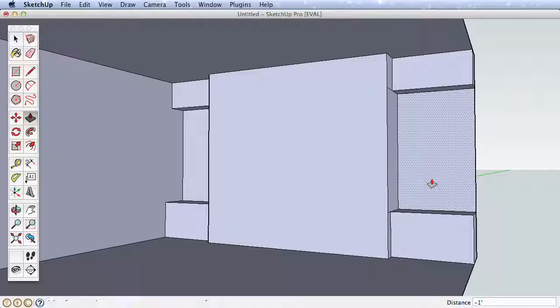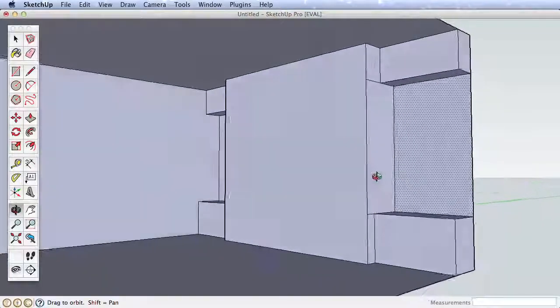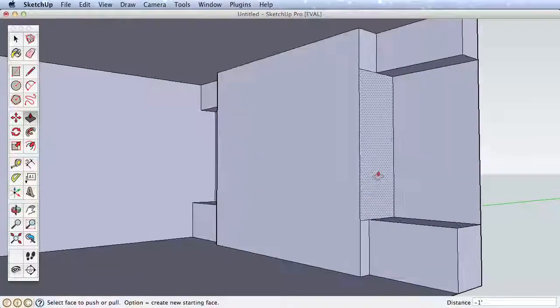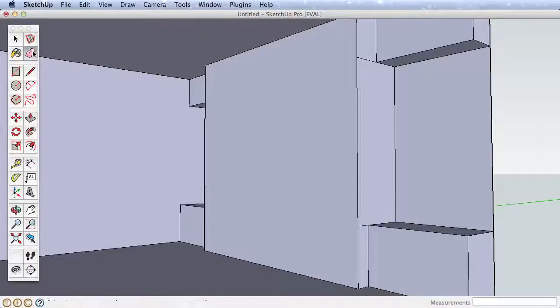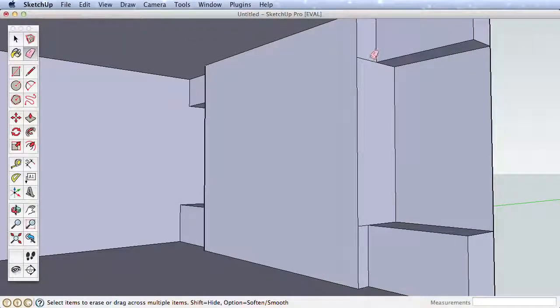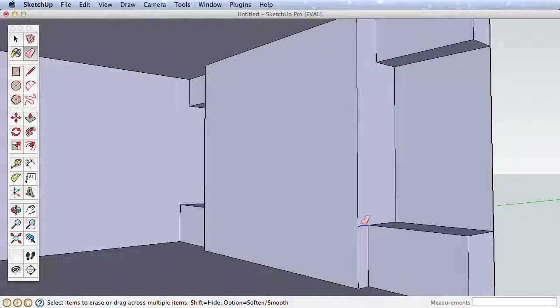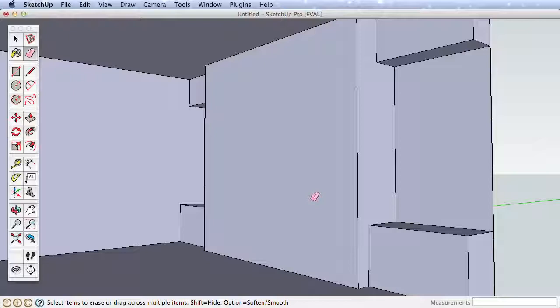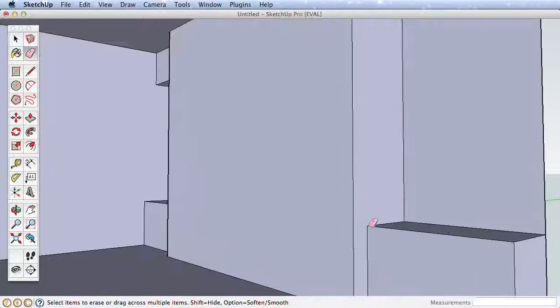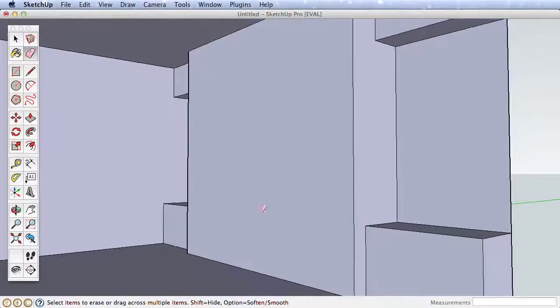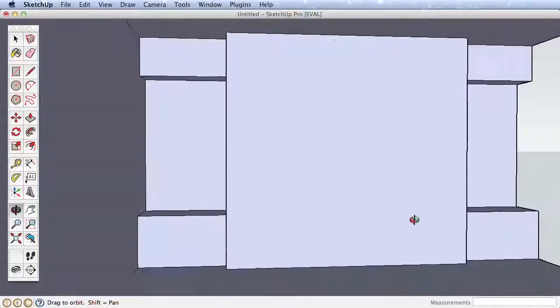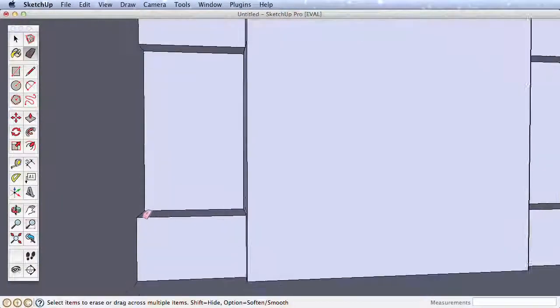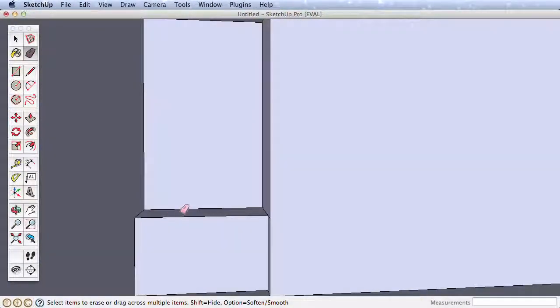It's good modeling technique to keep your model clean. Let's erase these extra edges created from our Push-Pull. Anytime you have surfaces that are co-planar, you can erase edges separating them. This is called healing the surface. Zoom in if you need to erase the unnecessary edges. We need to navigate to the other side and erase those edges as well.